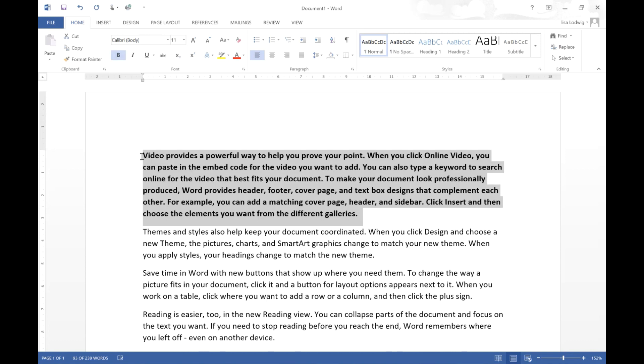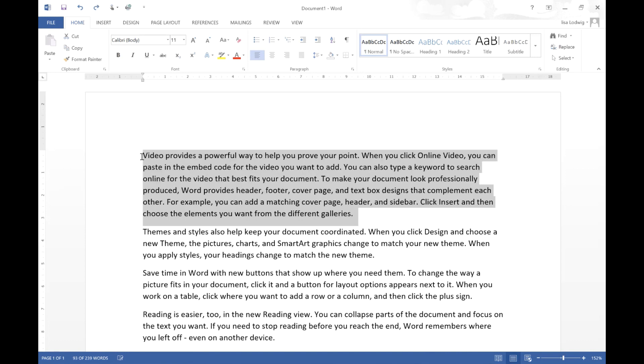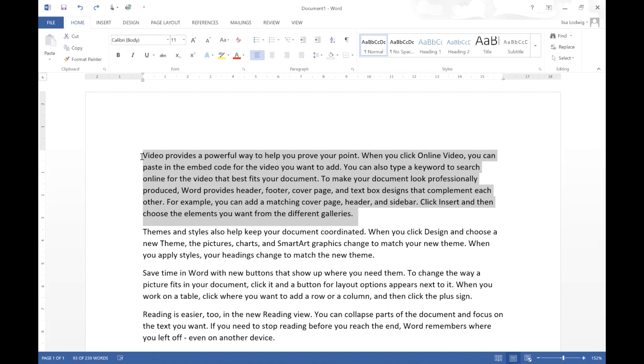If we click Control Z it will undo anything that you have done in your document and you can continue to press Control Z until you move back to where you want it to be. Now you can use Control Z quite a few times in order to move back several steps that you've taken whilst you've been editing your formatting.